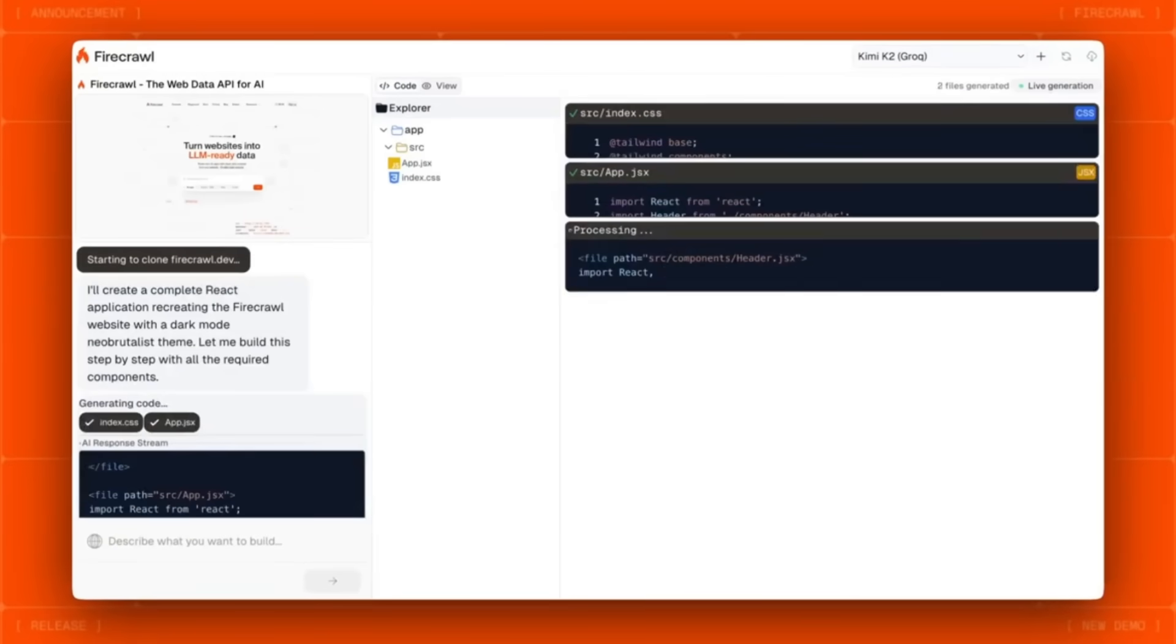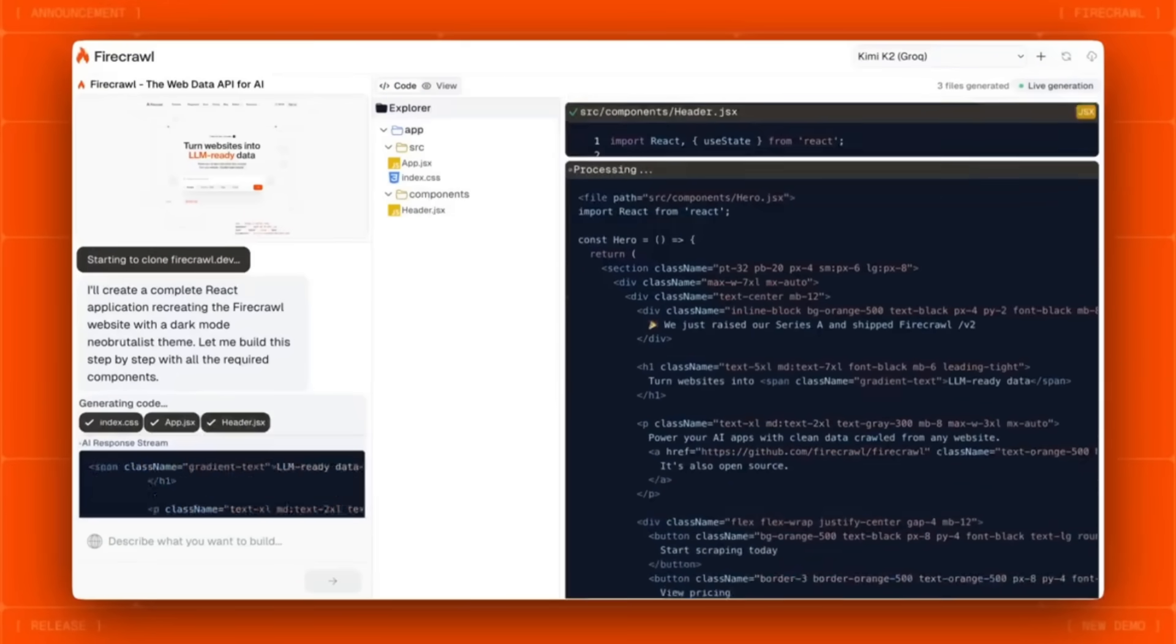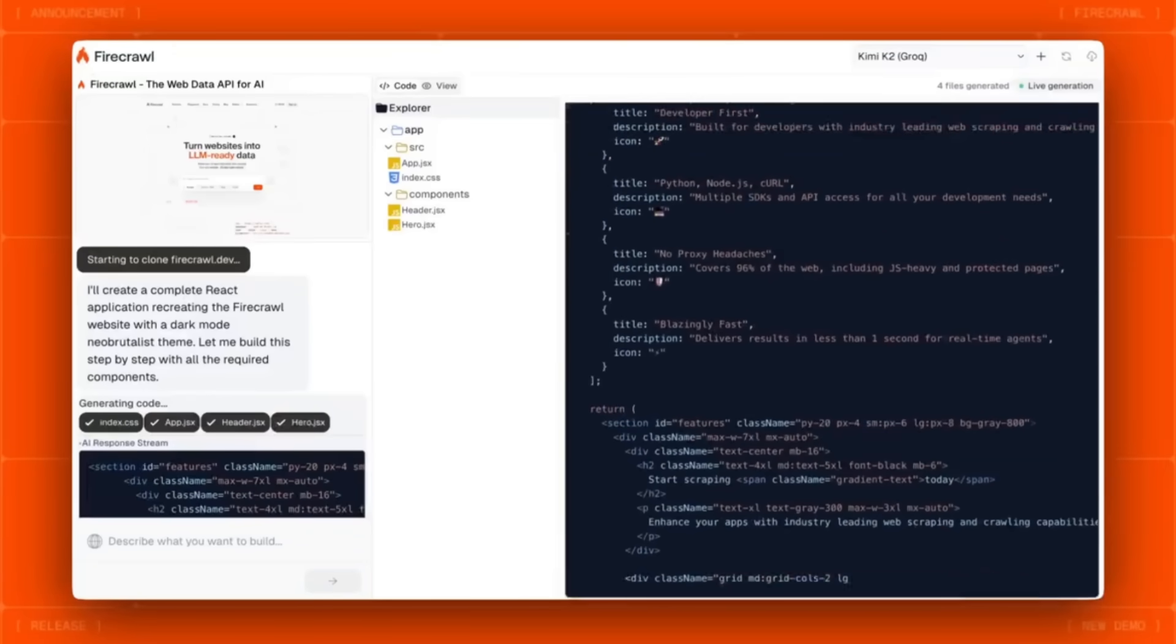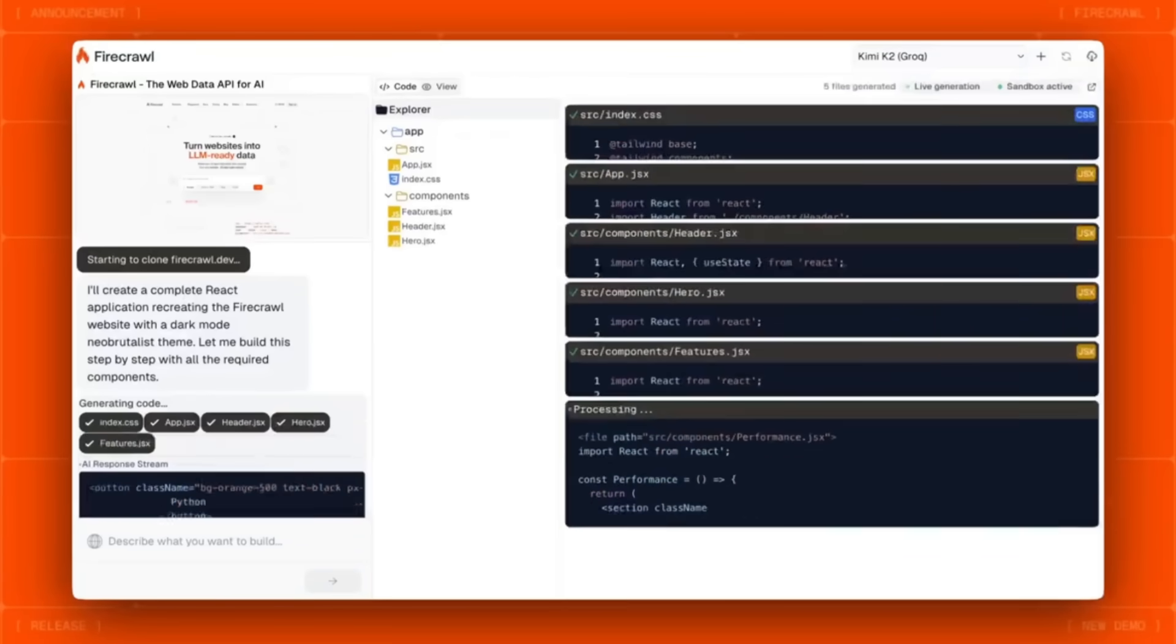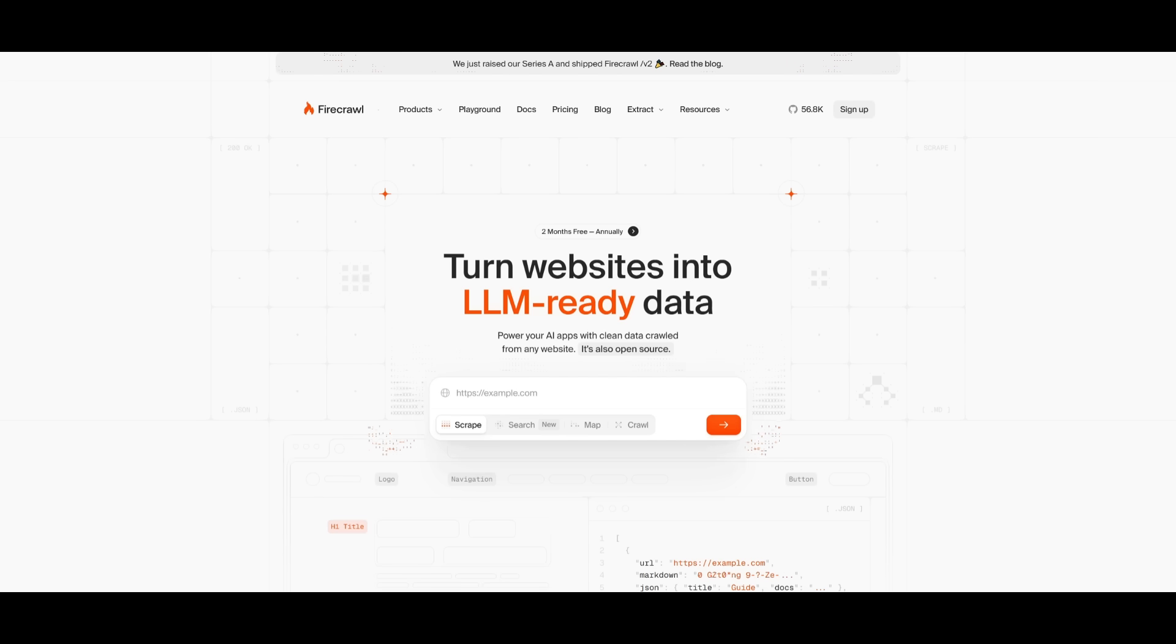Then just like Lovable, you can tweak it through the chat interface, asking it to redesign layouts, restructure code, or even add new features.